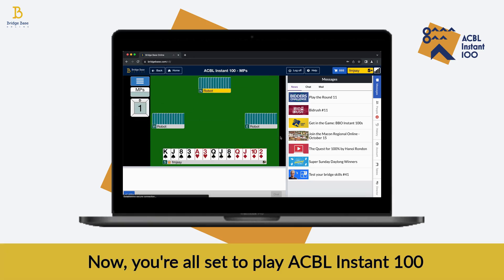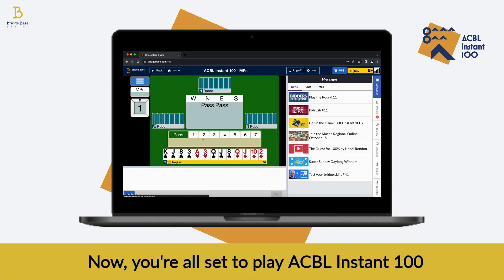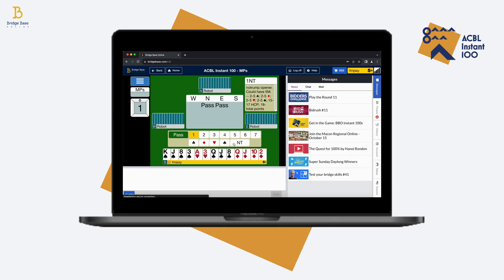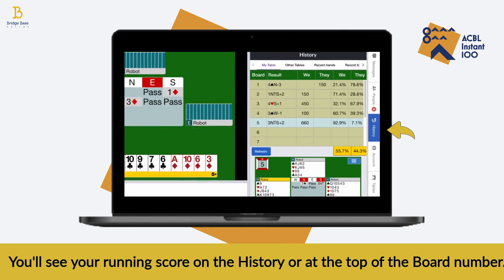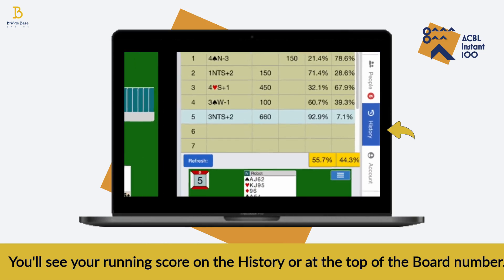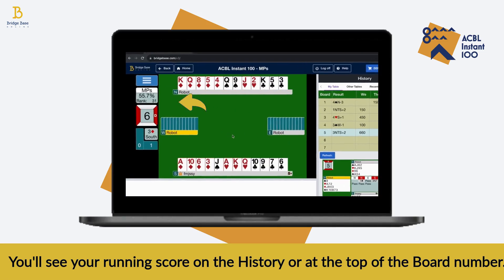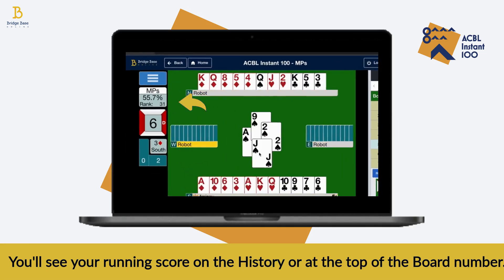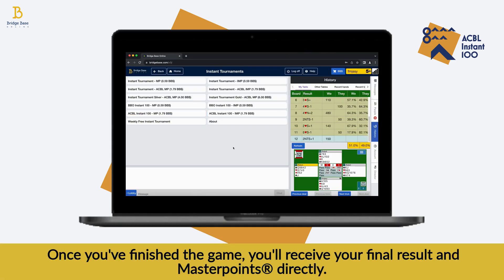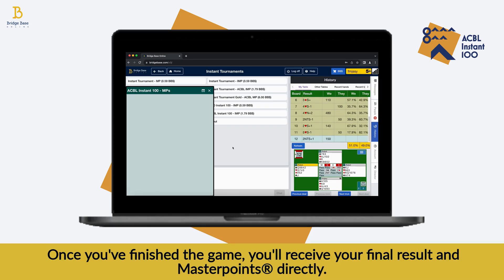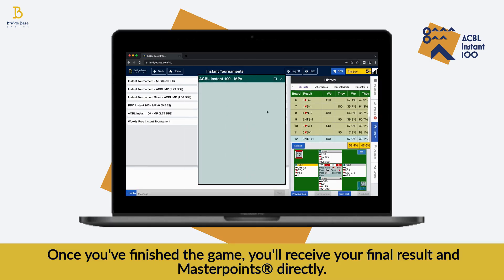And now you're all set to play Instant 100. You can see your running score by clicking on the history tab or by looking above the board number. Once you've finished the game, you'll receive your final results and master points directly.